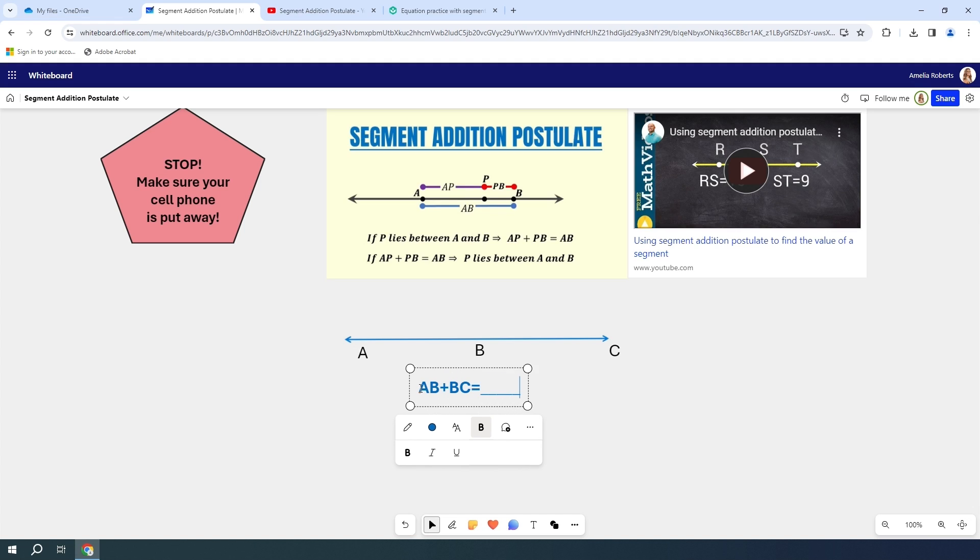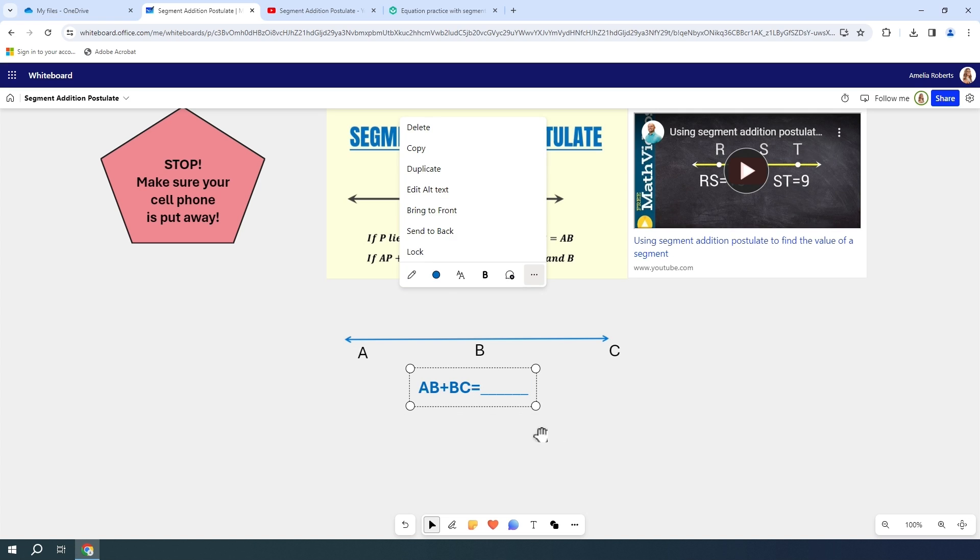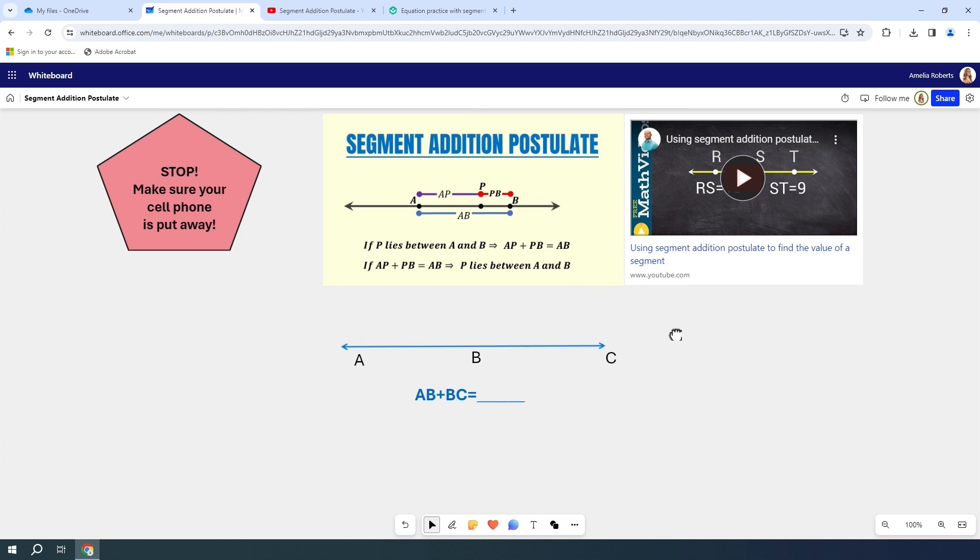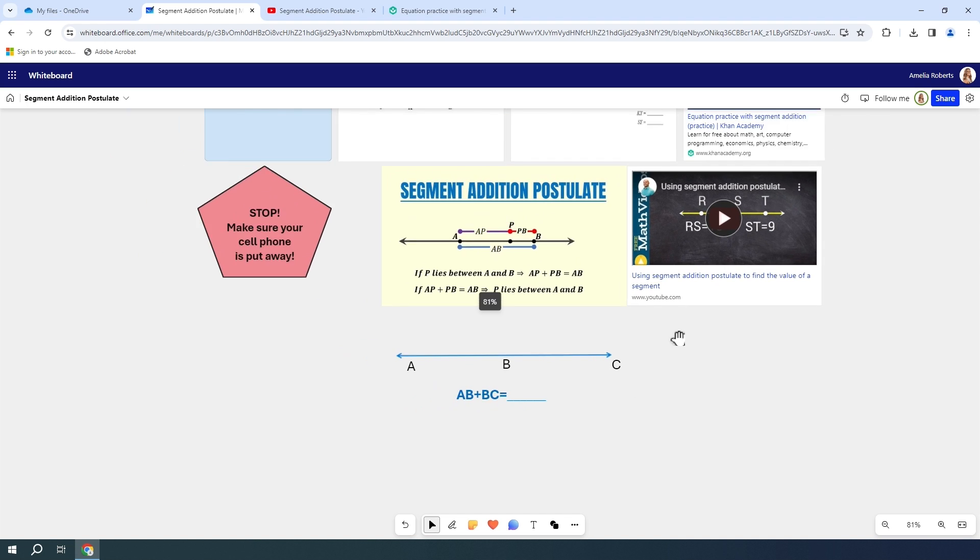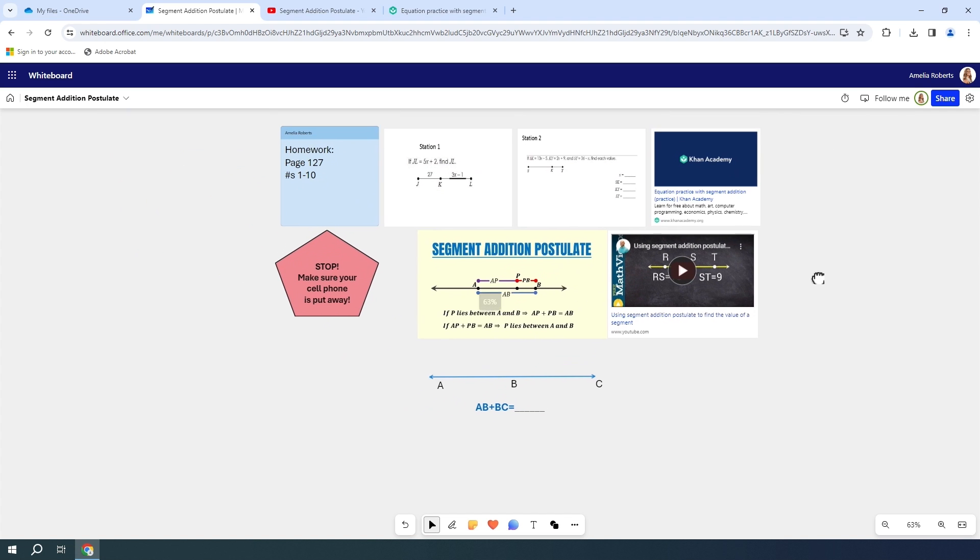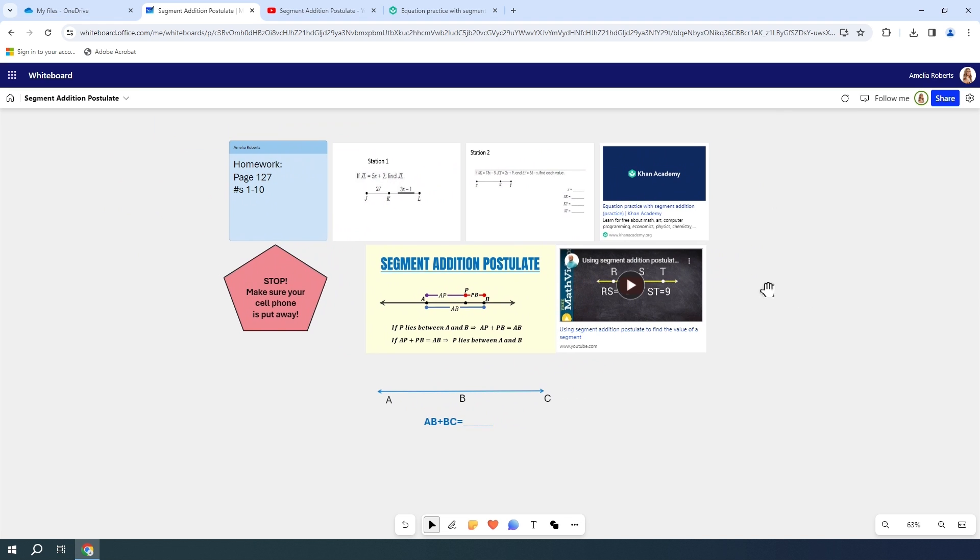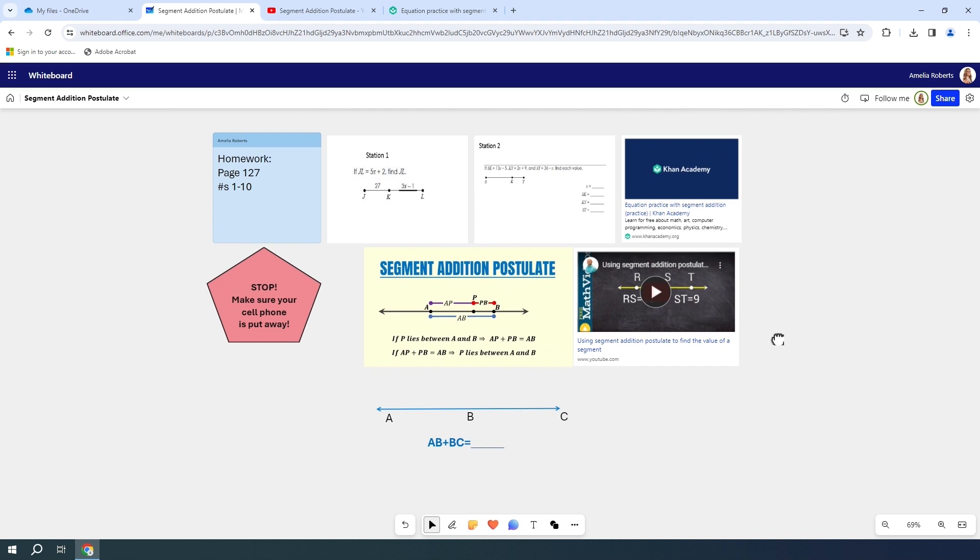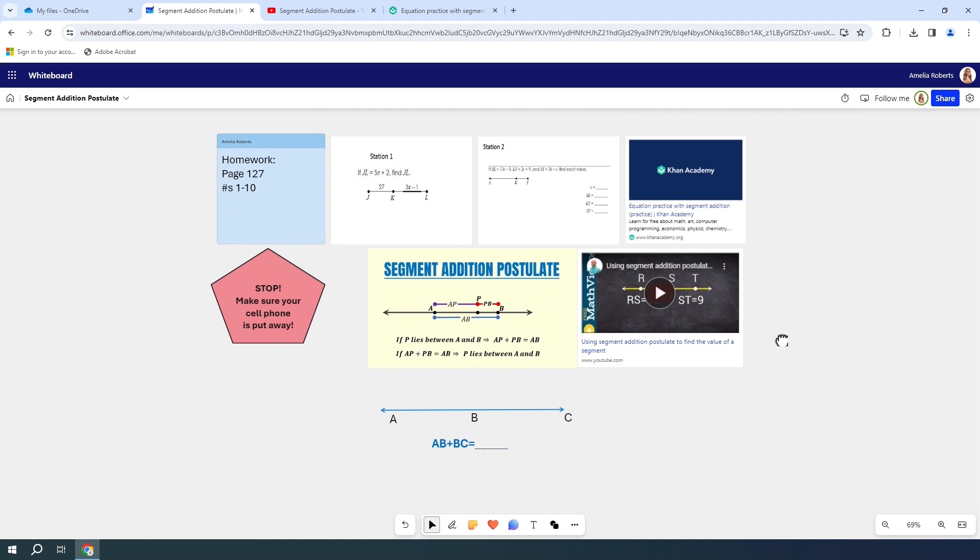I'm going to type AB plus BC equals, and then the class is going to answer what that equals. I do not want this to change, so once again, I am going to lock it into place.